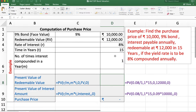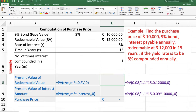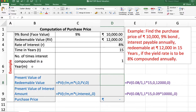First example: find the purchase price of a 10,000 rupees 9% bond, interest payable annually, redeemable at 12,000 rupees in 15 years, if the yield rate is 8% compounded annually. Here, the face value of the bond is 10,000, interest payable every year is 9%, redeemable value is 12,000 after 15 years. The yield rate is 8% compounded annually, so R is 8% and M is 1.